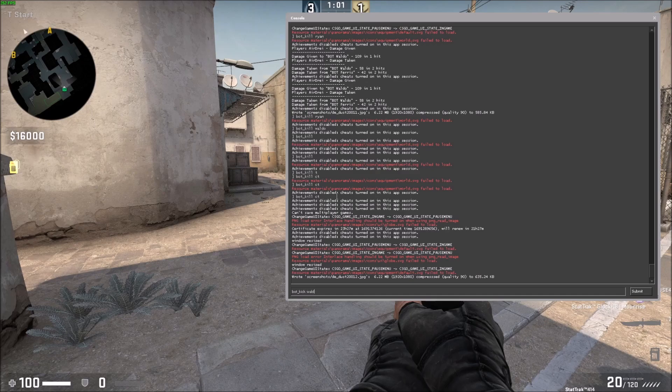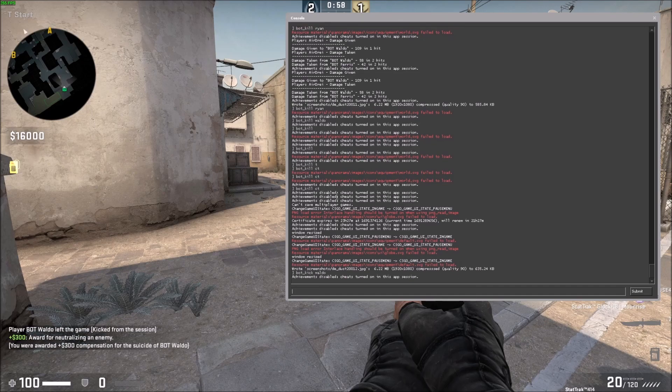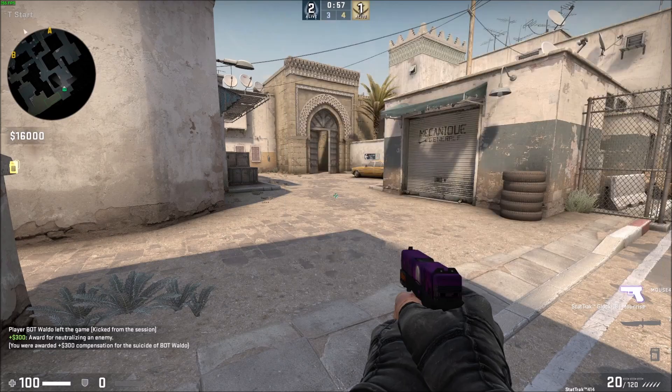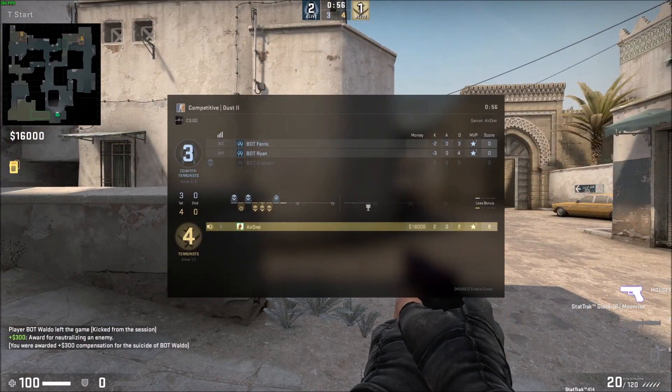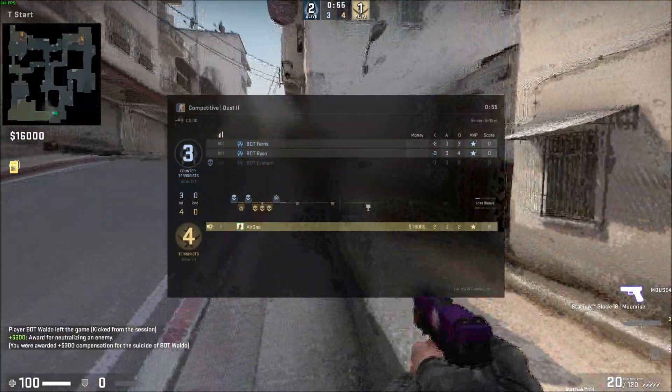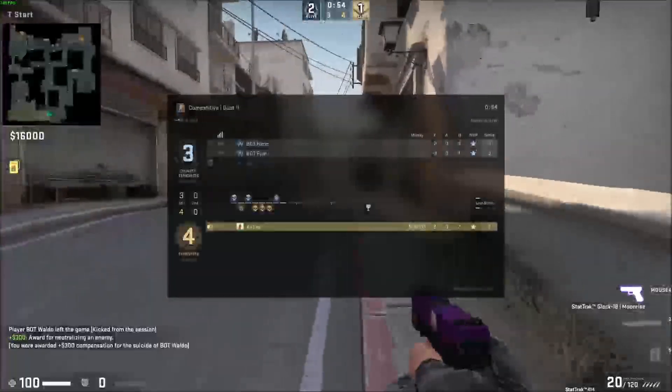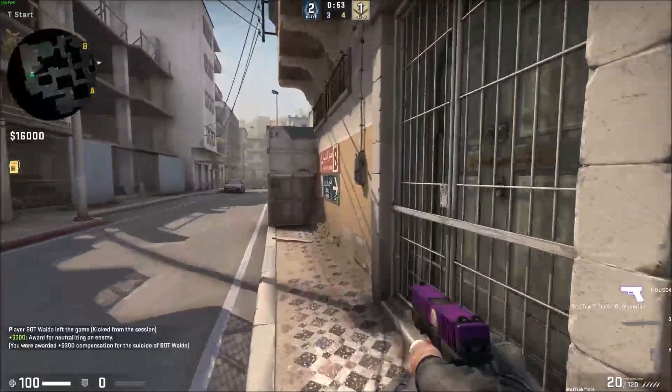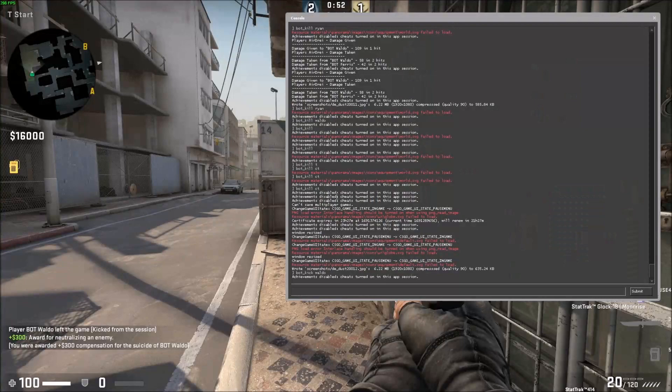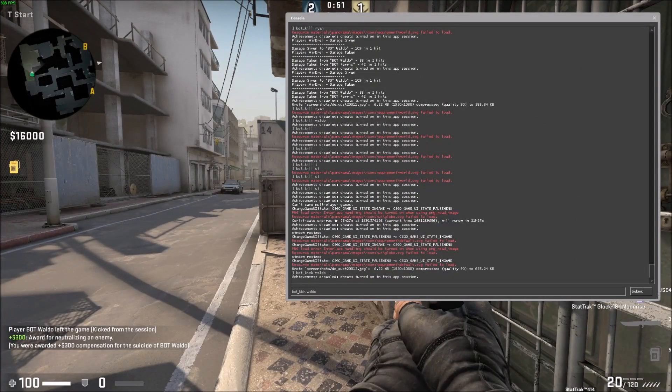If I type his name, you'll see I just got some money, bot Waldo got kicked, he's gone. He got replaced though, that's interesting. That's probably just the way the game's set up that I always need to be facing three.